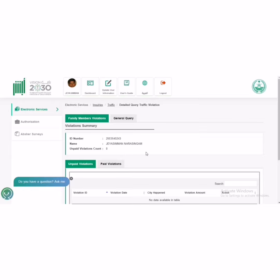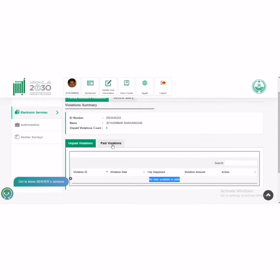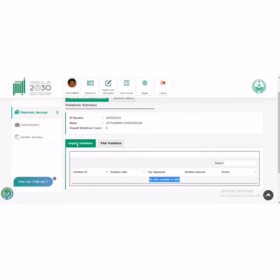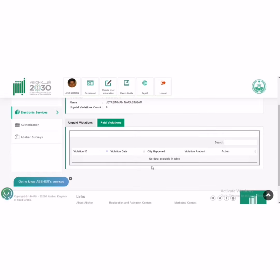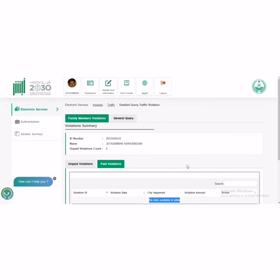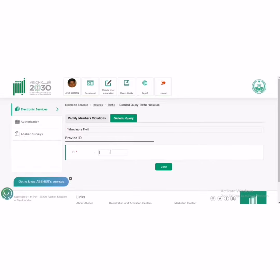Here you have to go to General Query. I don't have traffic violations here. You have to select, see here it will show everything. It will show our traffic violations. If you go to General Query, you have to enter anyone's Iqama number, then it will show you how many traffic violations they have. Thank you so much.